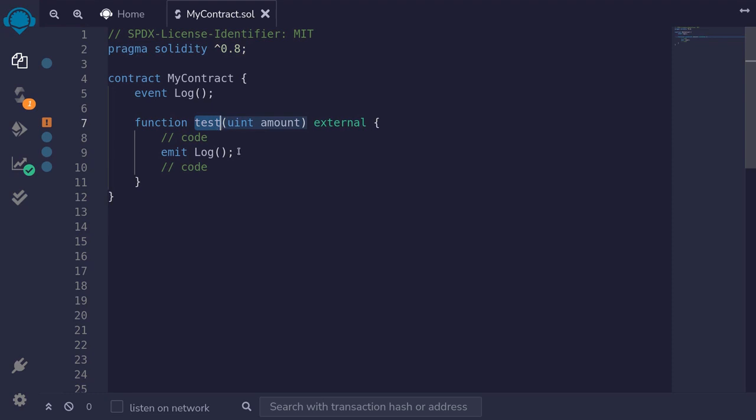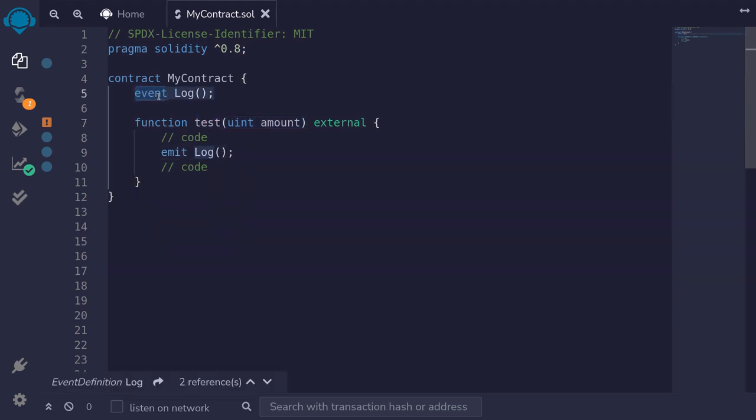What I will do is insert a log. I would declare a log event and then emit the log.